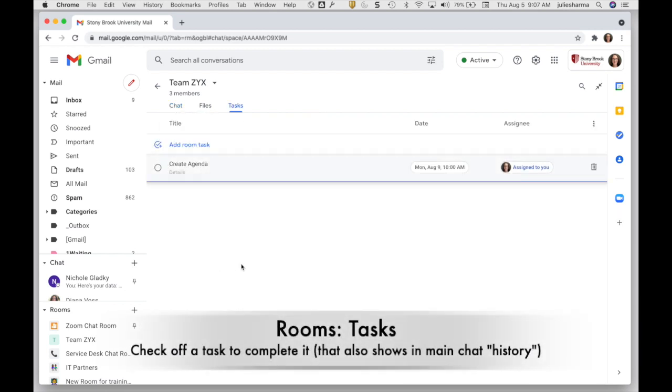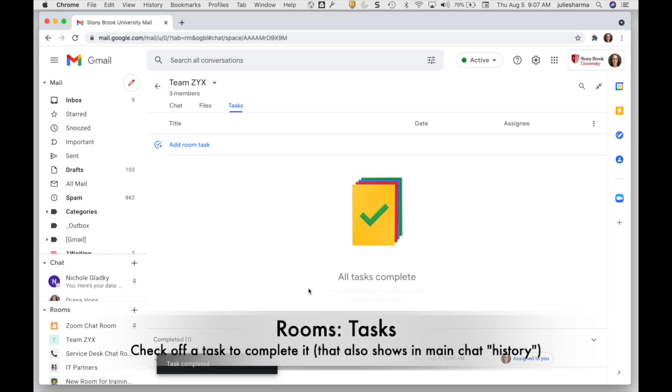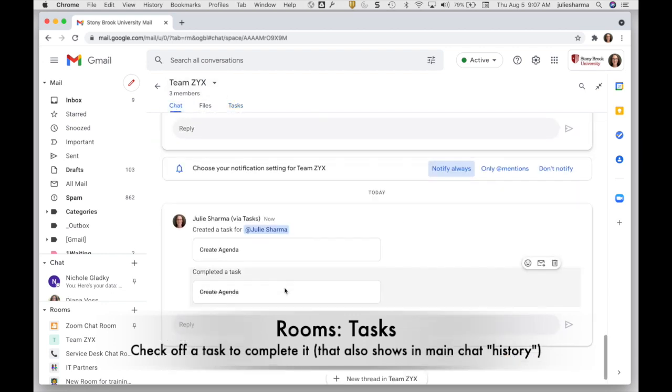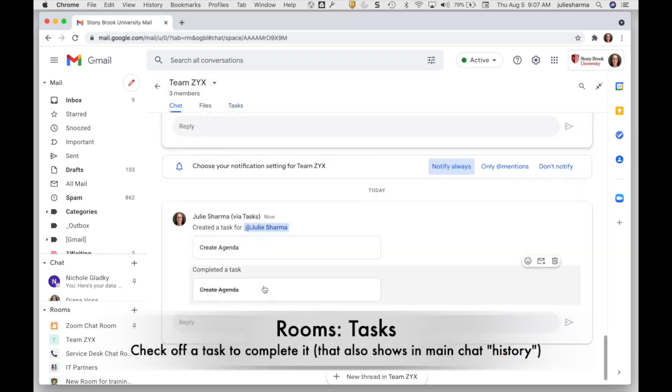Then when the person goes and completes that, they can click on it, click the check mark, and you'll have a record of what's done there. And you'll also see in the chat stream that task was completed.